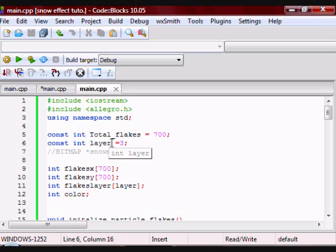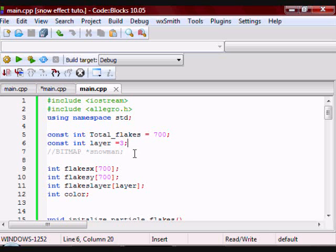Then I have a variable called Layer, which is going to hold the layer of each particle. Depending on the layer, the particle is going to have a different color and a different velocity.